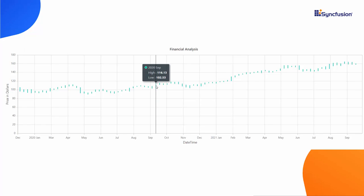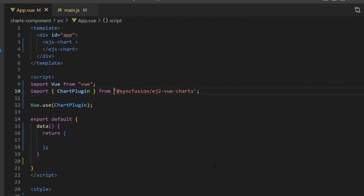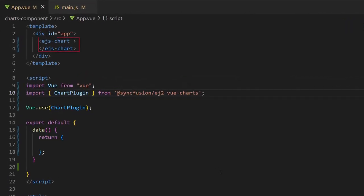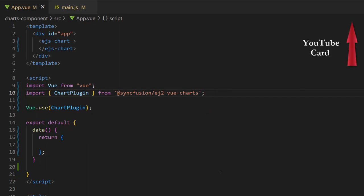First, let me show how to add a simple high-low series chart to the Vue application. I will open an existing Vue application where I have already added the Vue charts component. Here, I have imported the chart plugin from the Syncfusion EJ2 Vue charts package and registered the plugin globally inside the Vue.use to register all child directives globally. If you would like to know the basic steps on how to create a Vue app and add Syncfusion components to it, click the video link in the card above.